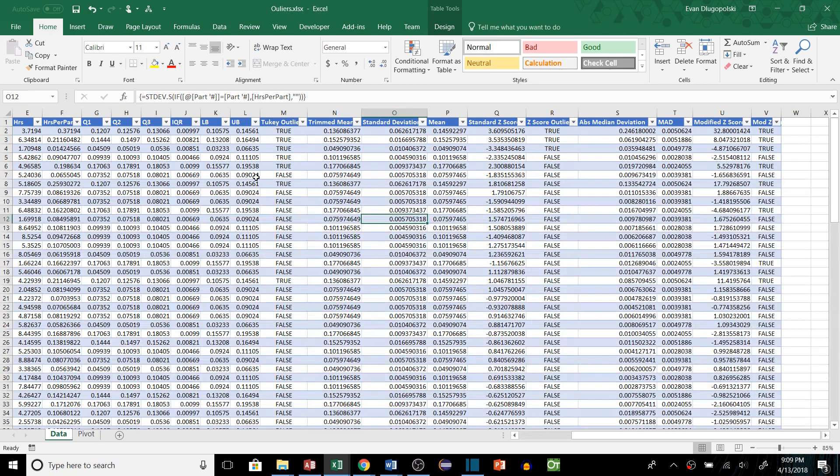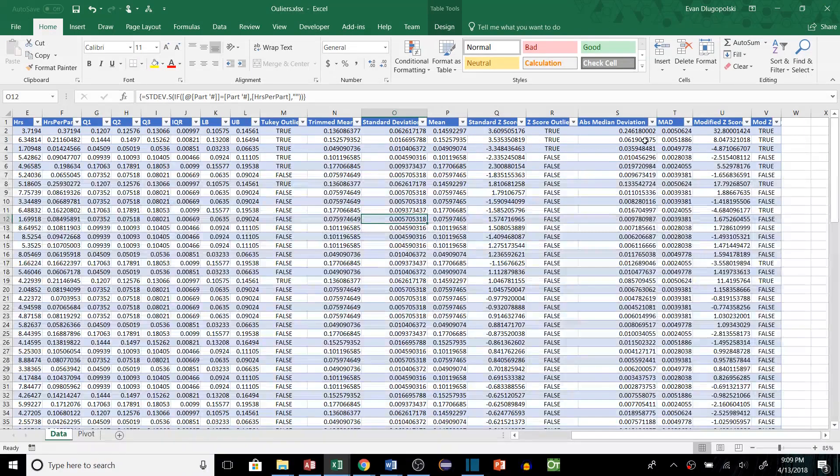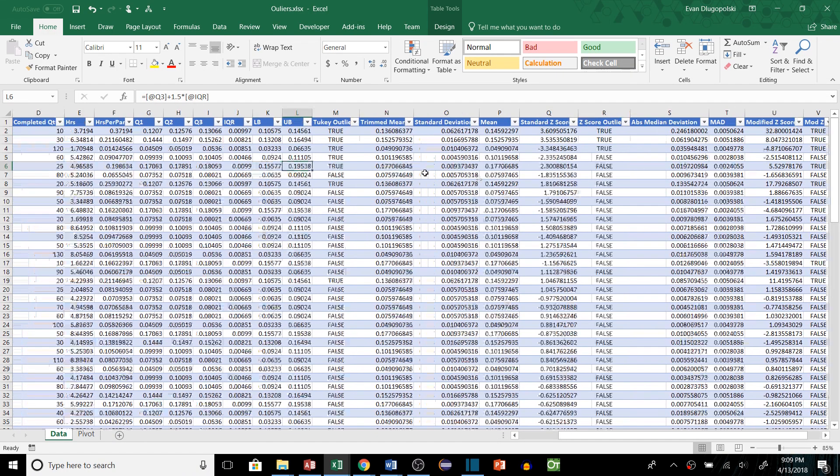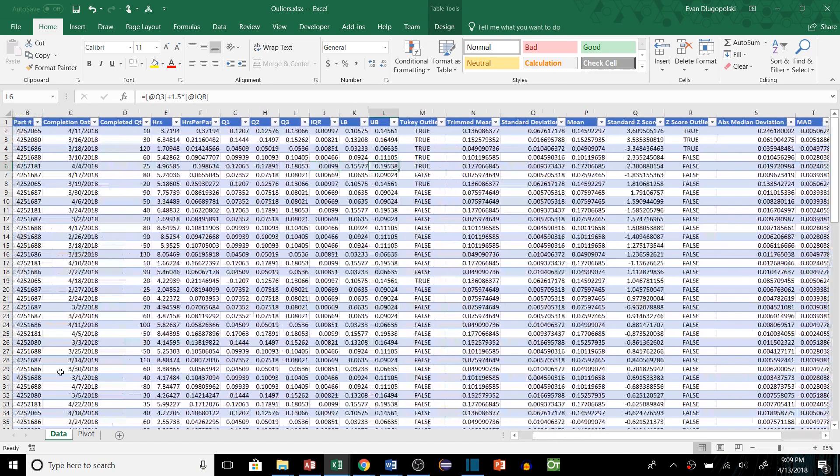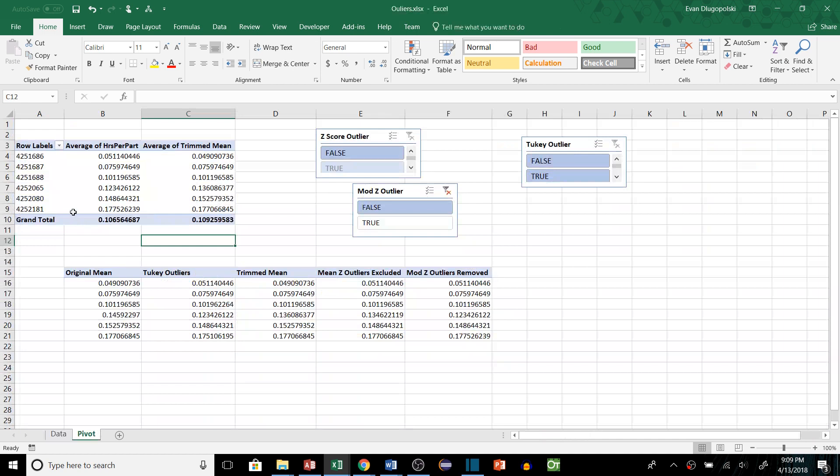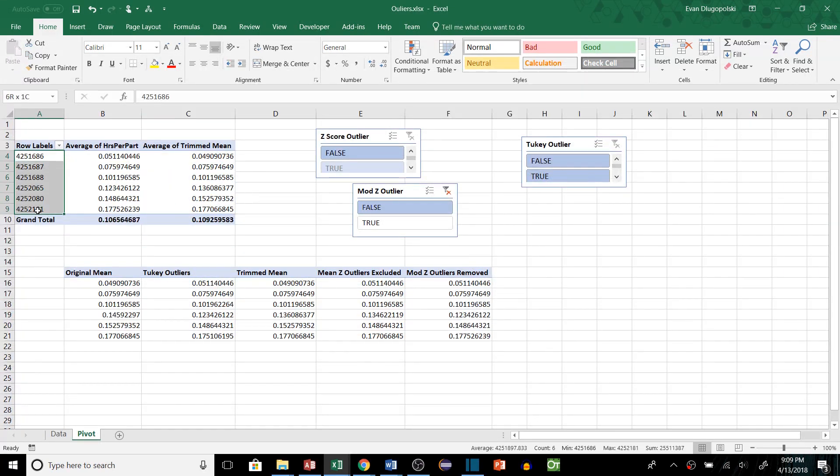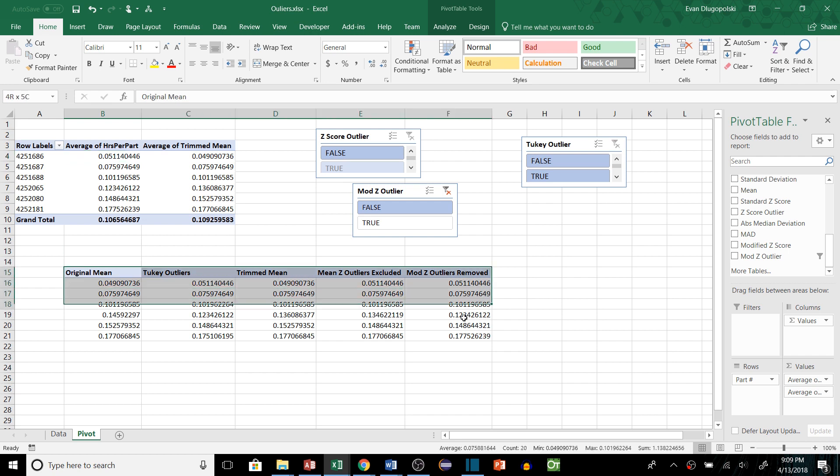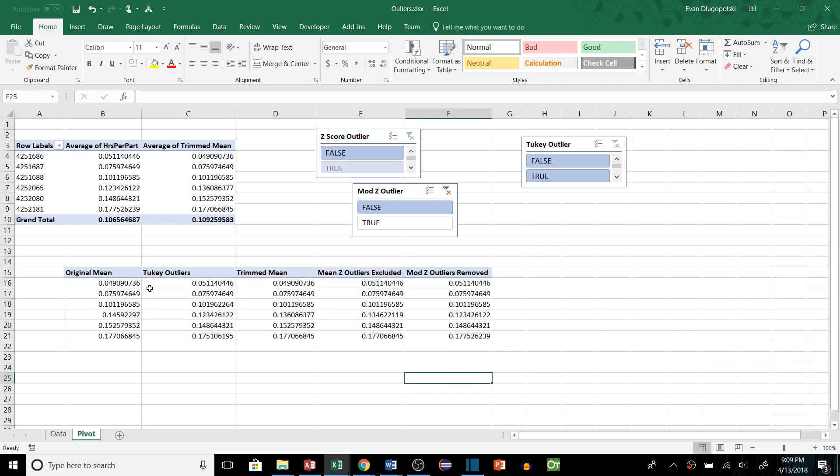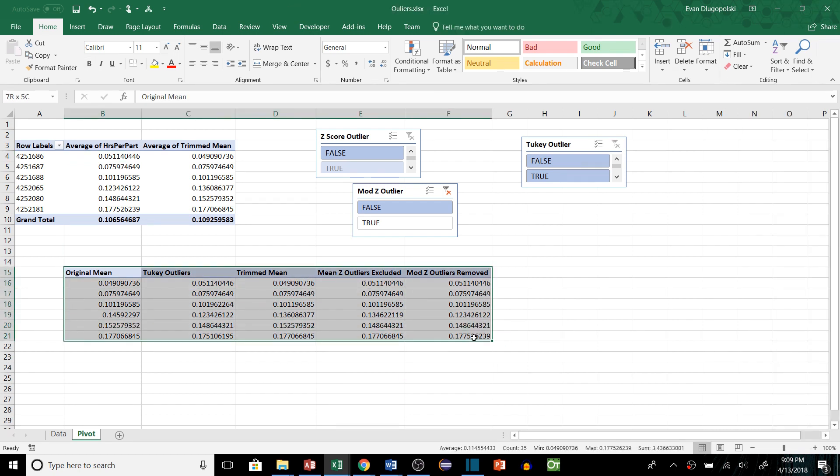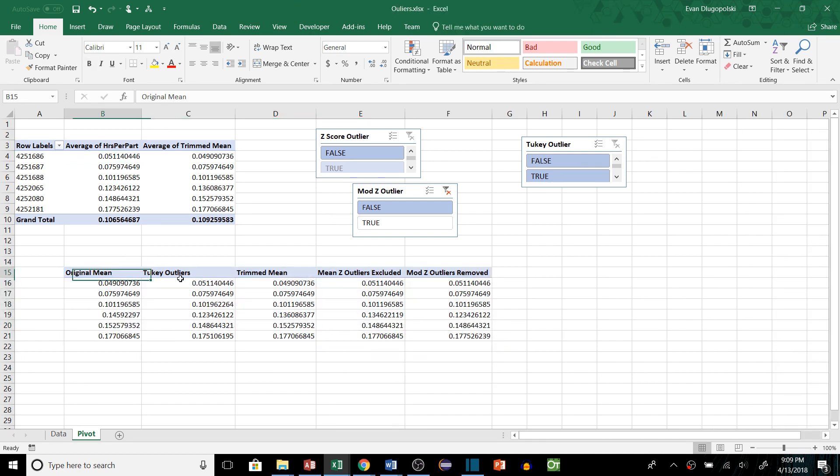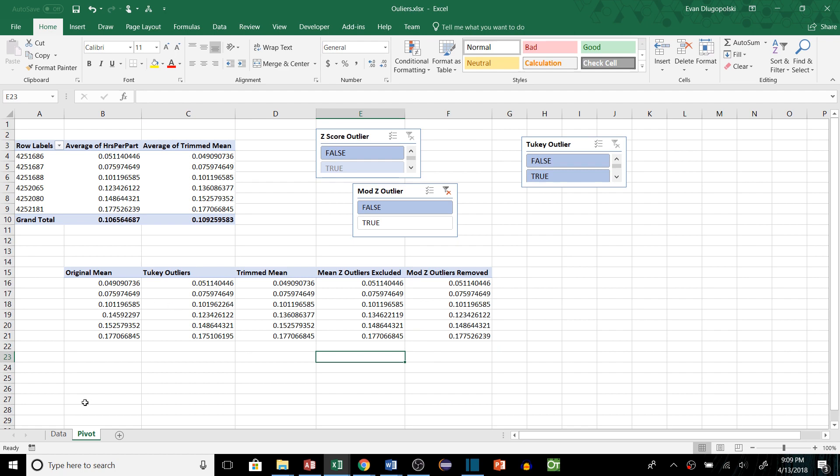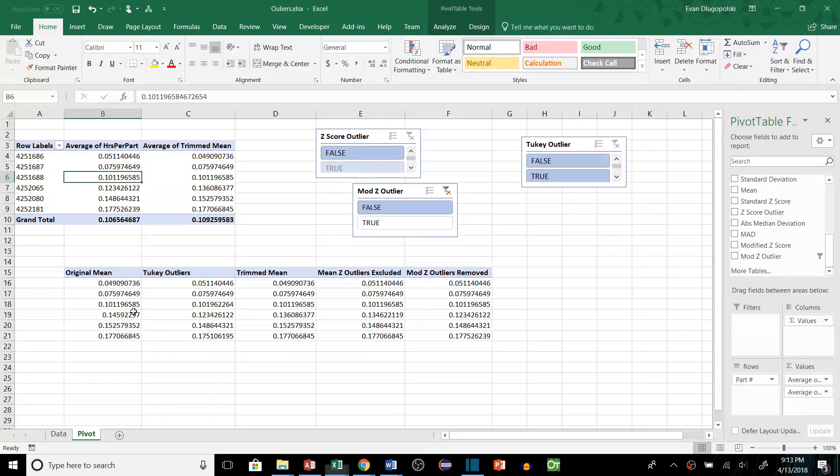So I'm sure some of you might have been wondering why we were using array functions. They can be a little bit tricky but the reason we need to use them is because we're trying to summarize our data by part number to get an average excluding these certain outliers. That was kind of the overall goal of this just to kind of compare the different methods and see what they do for identifying outliers. How they change the mean things like that.